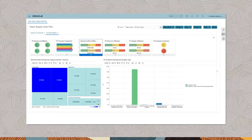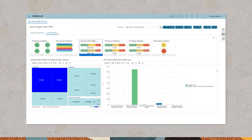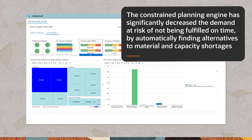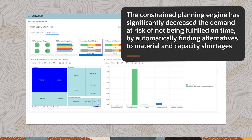To see how much improvement Oracle Supply Planning Cloud has made, we compare the plan at hand with the conventional MRP plan, which ignores material and capacity limitations on supply. We see that the constrained planning engine has significantly decreased the demand at risk of not being fulfilled on time by automatically finding alternatives to material and capacity shortages.